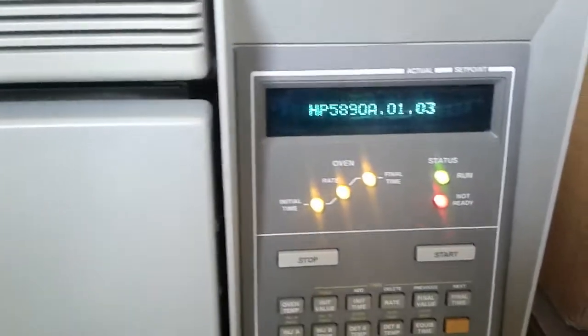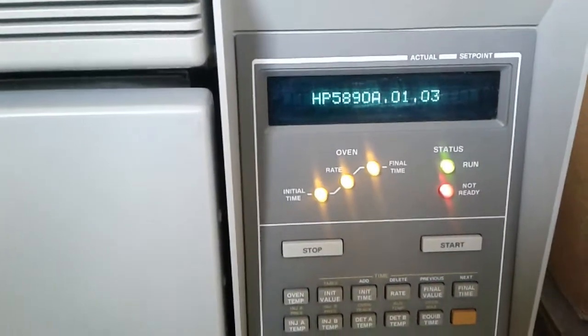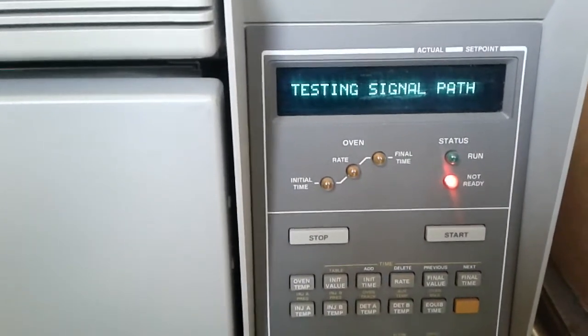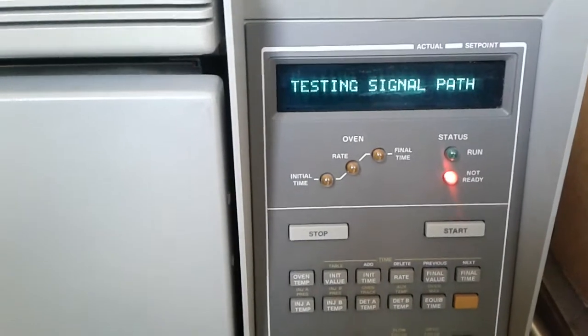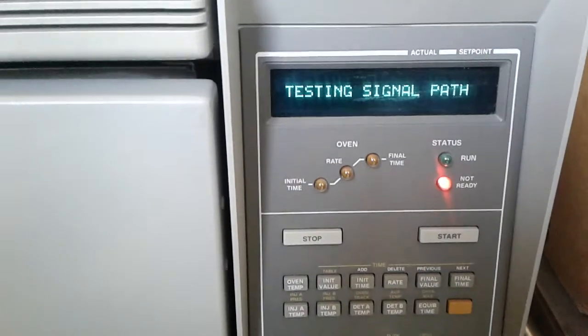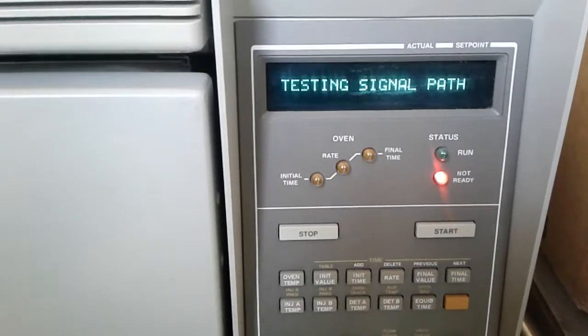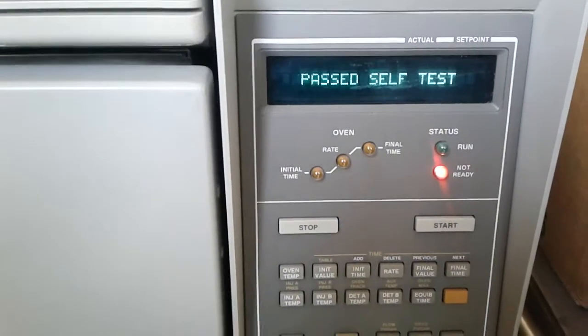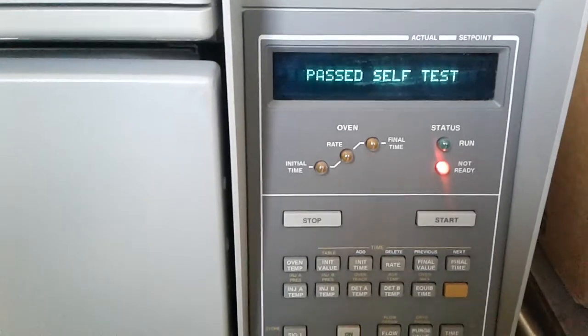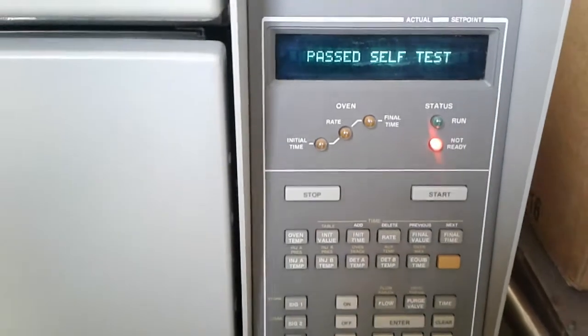Right now we're running the self test for it. It is all powered on. This unit is very clean. Self test has passed.